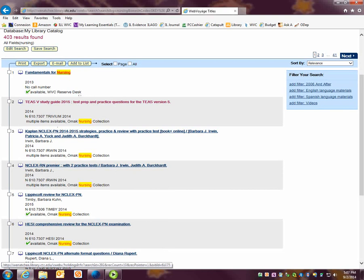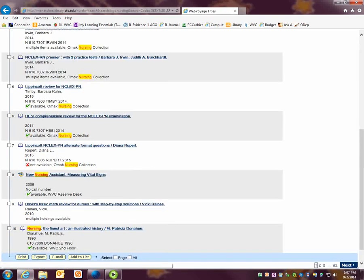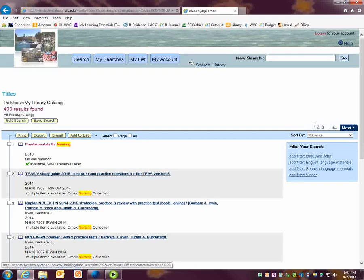A book with a red X means it's not available. If I want to see the catalog record, I would click on the book title.